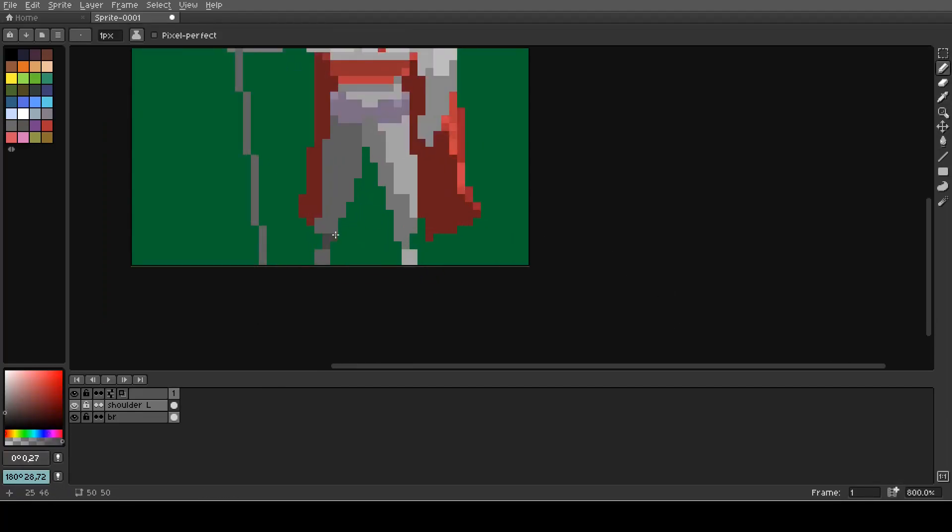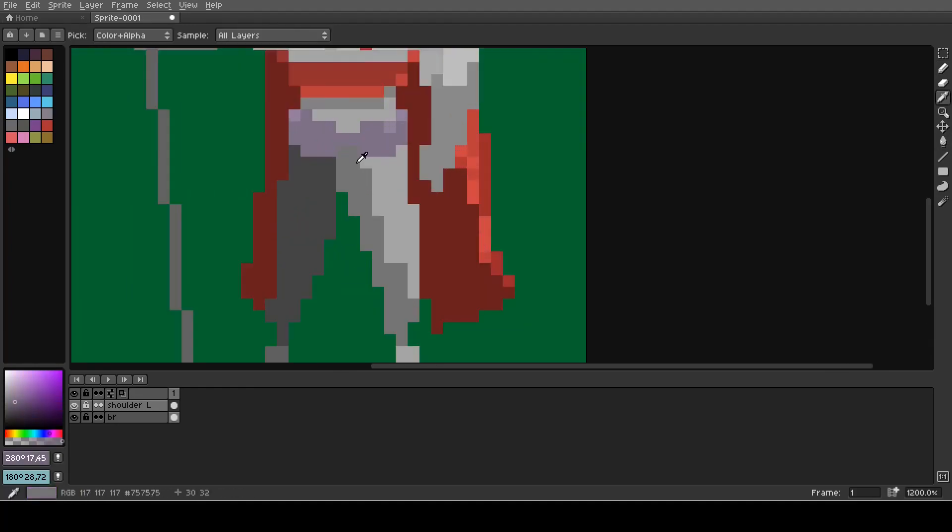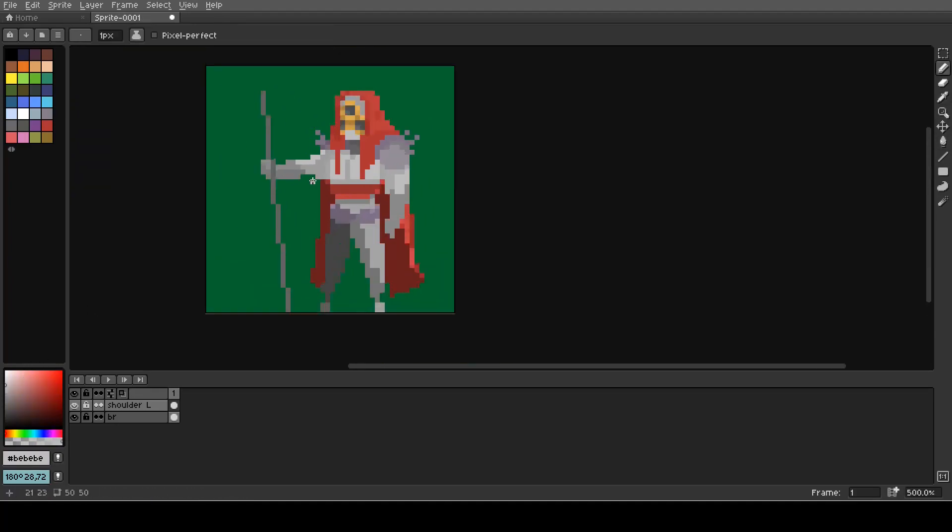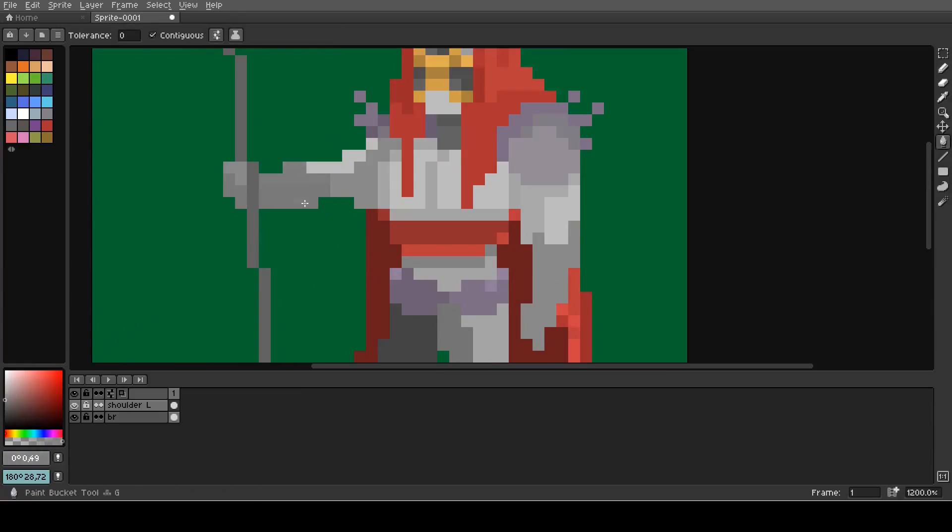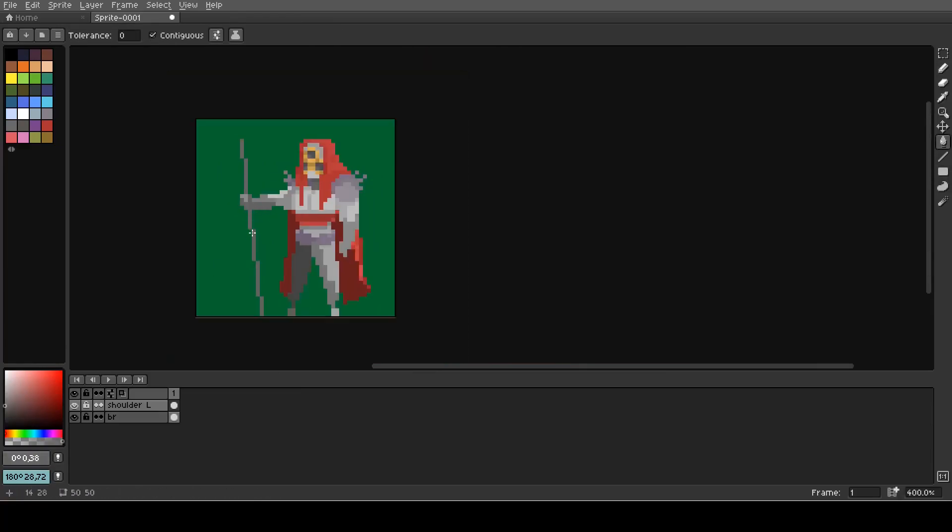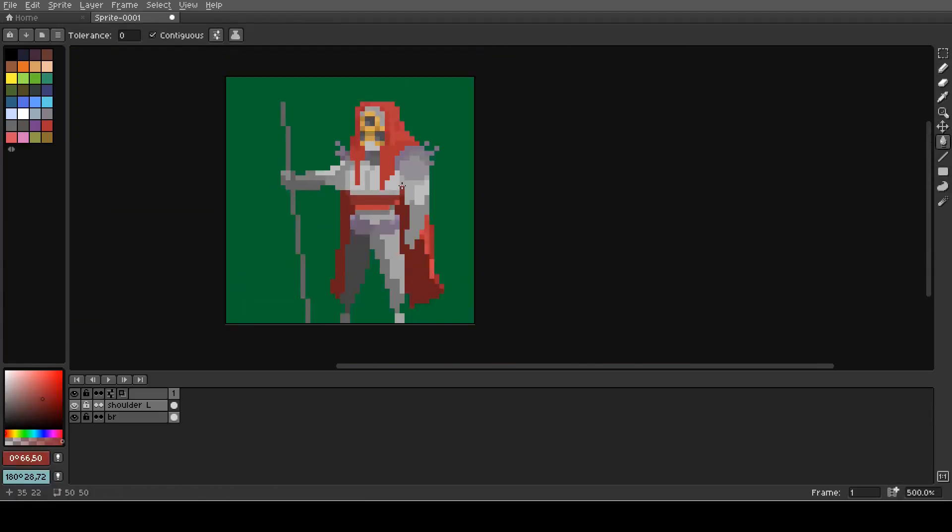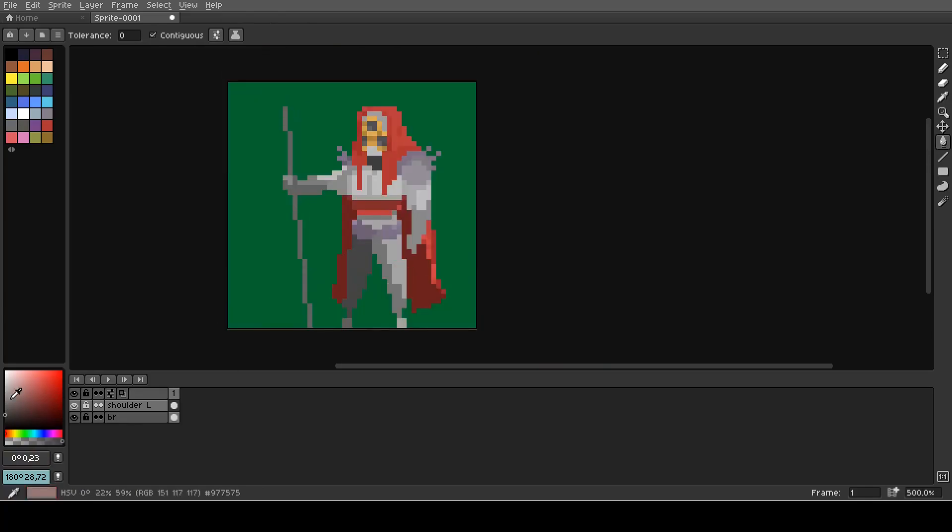Now it's finally time for adding some shadows. Shadows are actually super important and they help to make your character look more 3D. Without shadow it would look really flat.